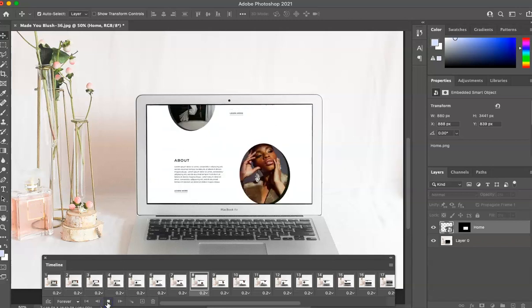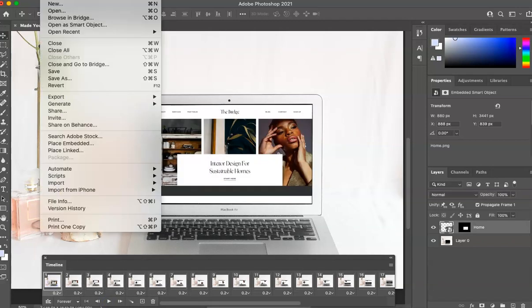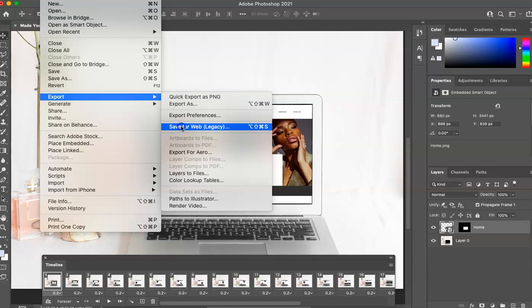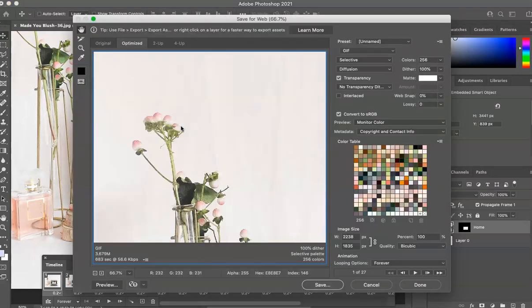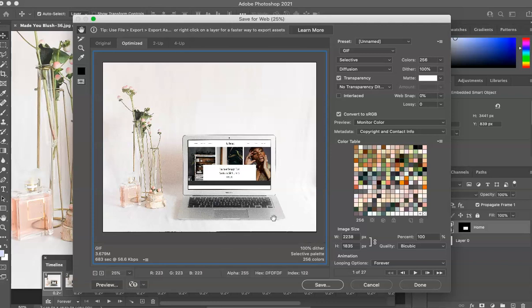And once you are ready, you're going to export this. So you are going to export this in two ways. So first, save for web is if you want this as a GIF. So like an image or like a .gif version. So if that's what you want, then you can save it as such. Let this load for a quick minute. And you can see, you can preview it here if you'd like. And then when you're ready to hit save and you're done.